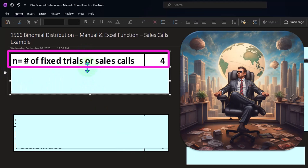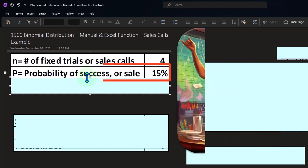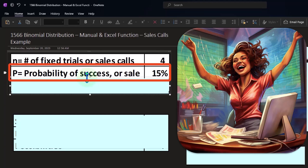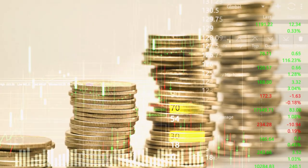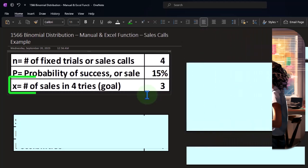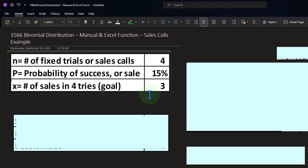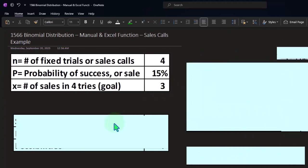Our setup: n equals four fixed sales calls. Success is defined as making a sale; non-success is not making a sale. The probability of success (making a sale) is 15%, which is much lower than a coin flip's 50/50. X is the number of sales in four tries. We want to find the probability of getting three sales out of four calls — which we'd expect to be fairly low given only a 15% success rate per call.